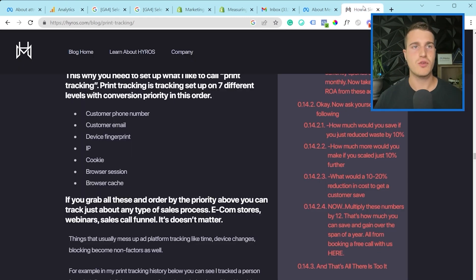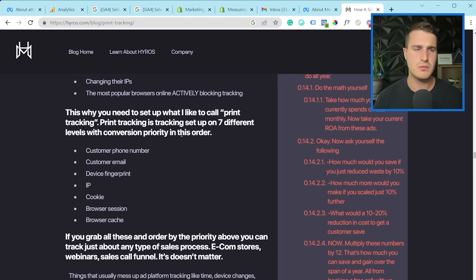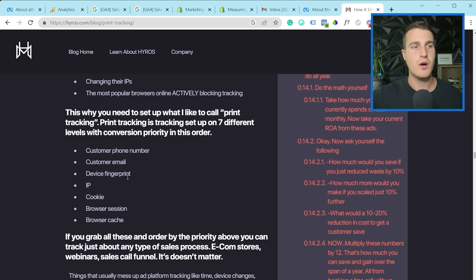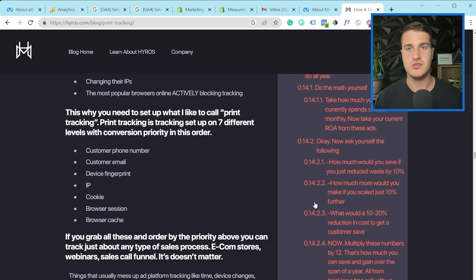It's the same concept for a platform like Hyros — go see what they're actually doing to track users. They have an article on this. They say they use the customer phone number, customer email, device fingerprint, IP, cookie, browser session, and browser cache.